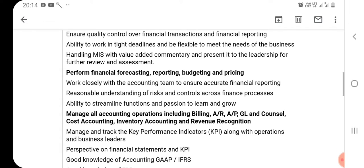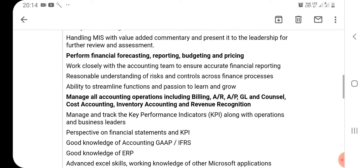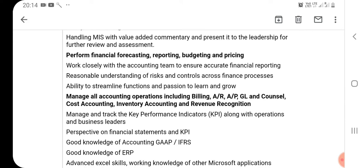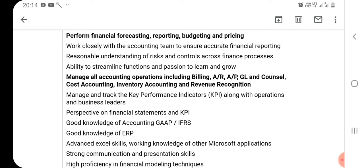Accounting operations include billing, AR, AP, GL, cost accounting, inventory accounting, revenue recognition, and ERP systems such as SAP ERP, J.D. Edwards, Microsoft Dynamics, QuickBooks, etc.